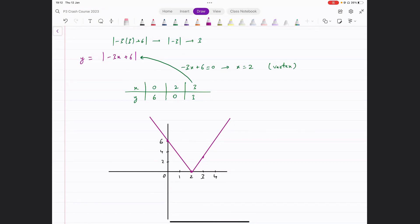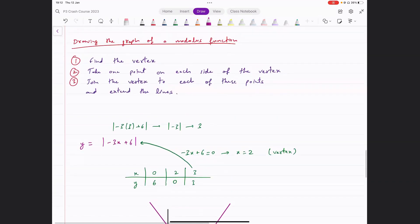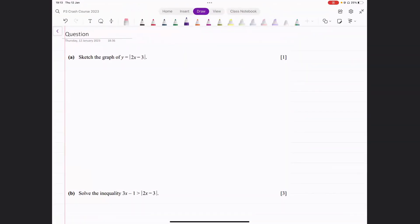So any graph you get, this is all you've got to do: find the vertex, take one point on each side of the vertex, and join the vertex to each of those points, then extend those lines. You won't find many questions on graphs in past papers because they were added to the syllabus in 2020, but they're all going to be pretty straightforward.